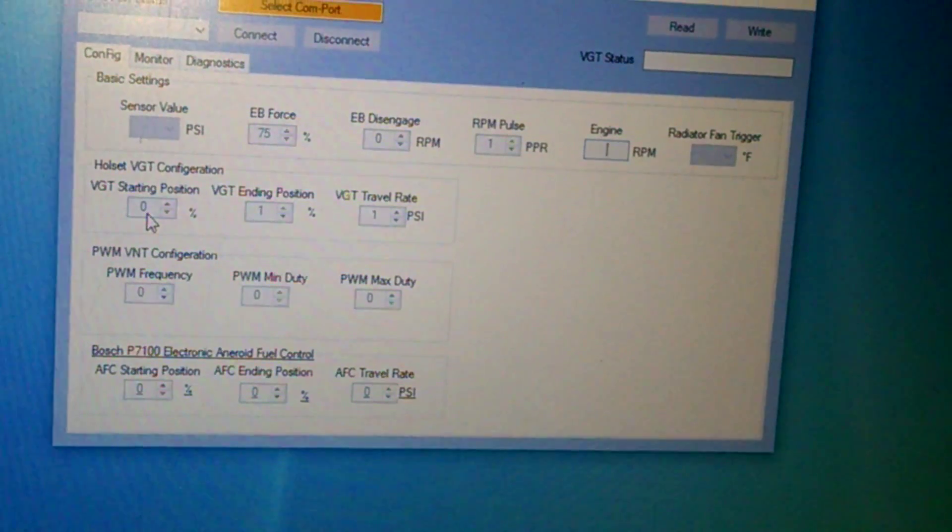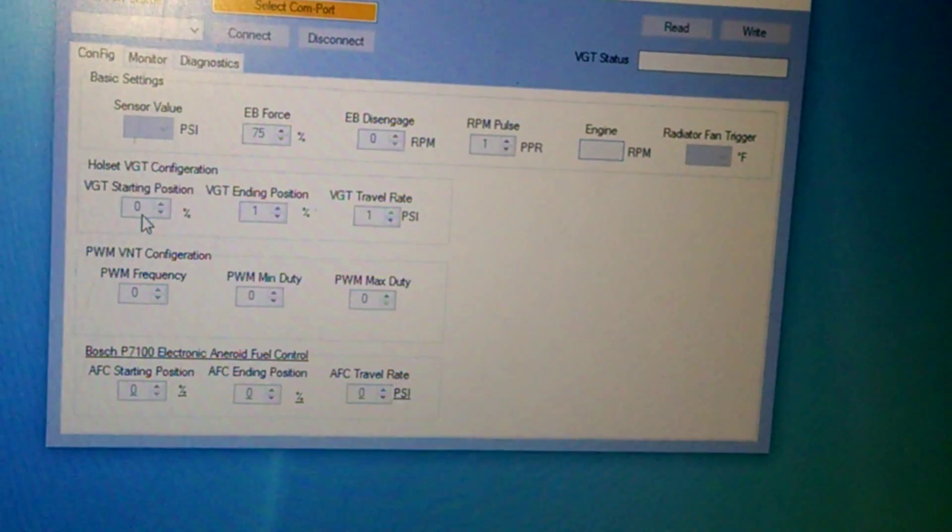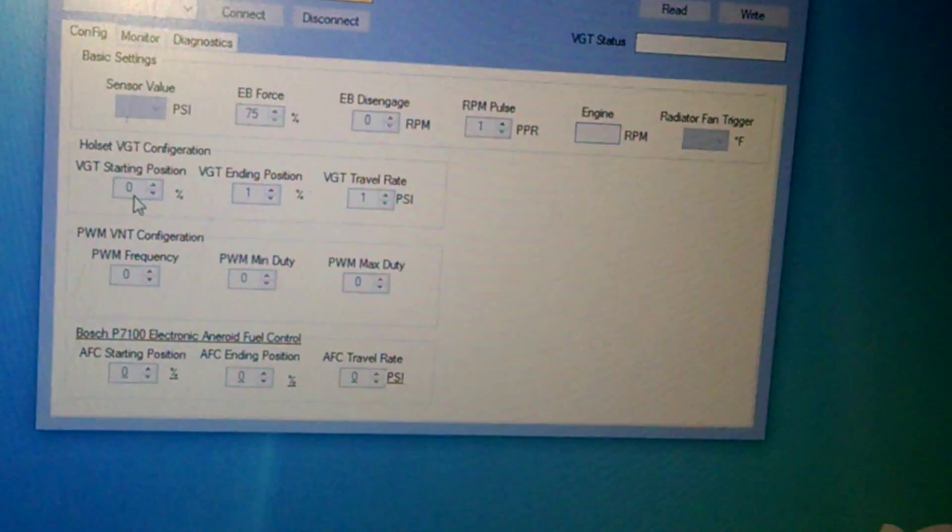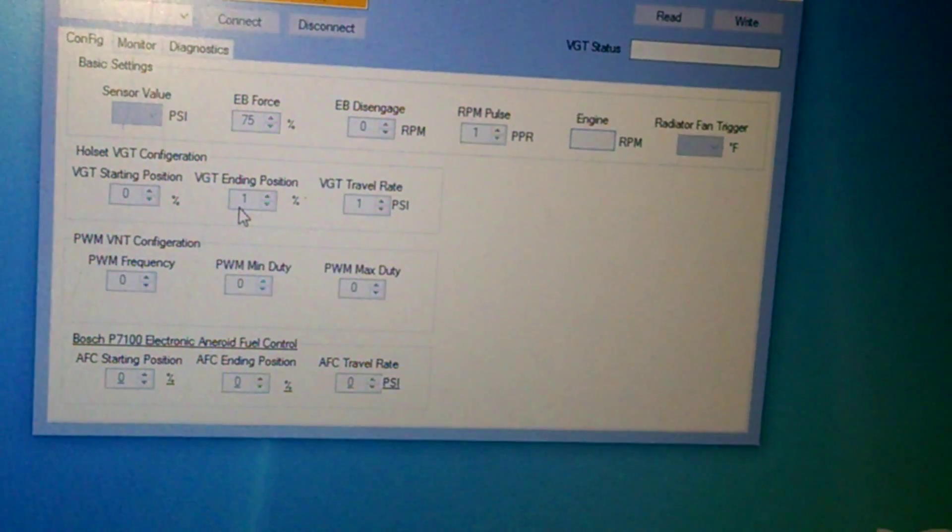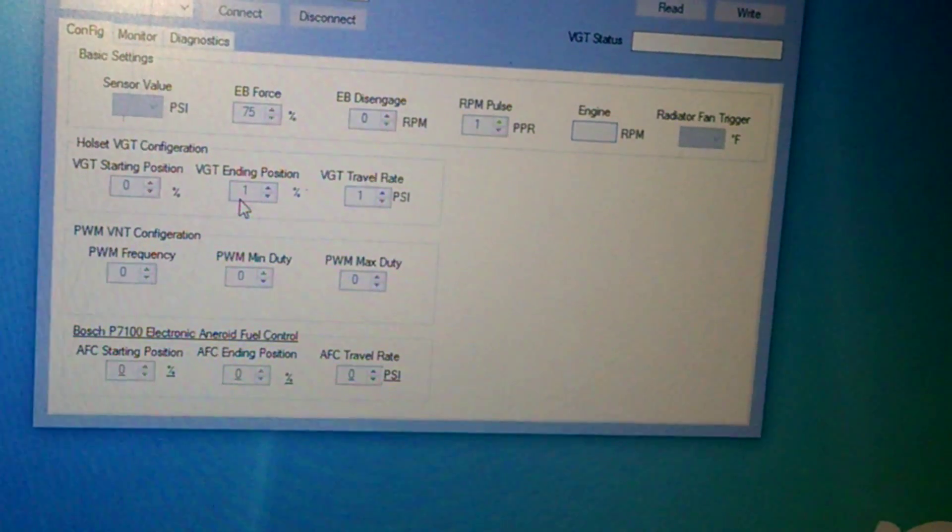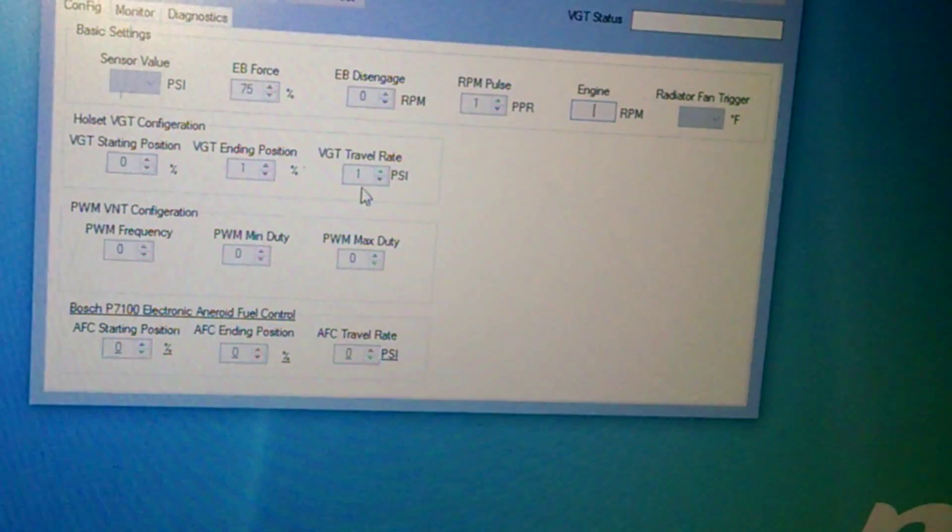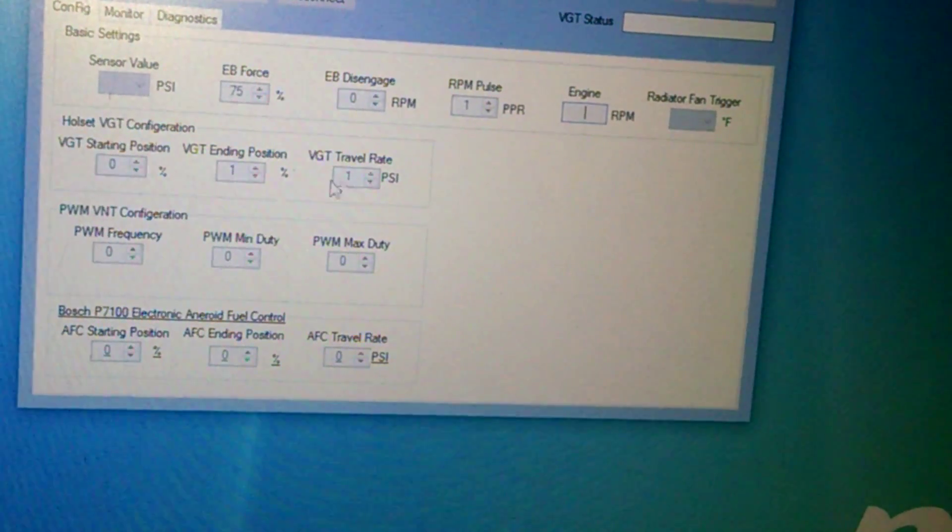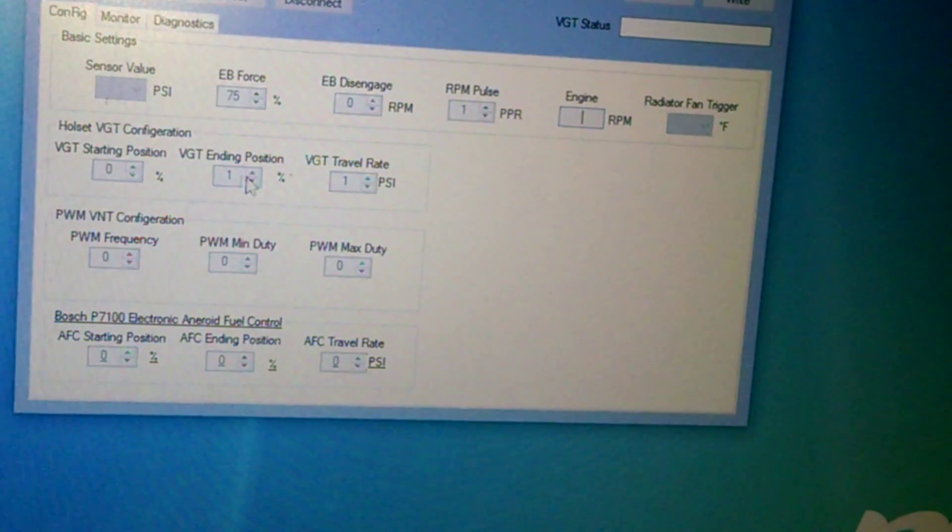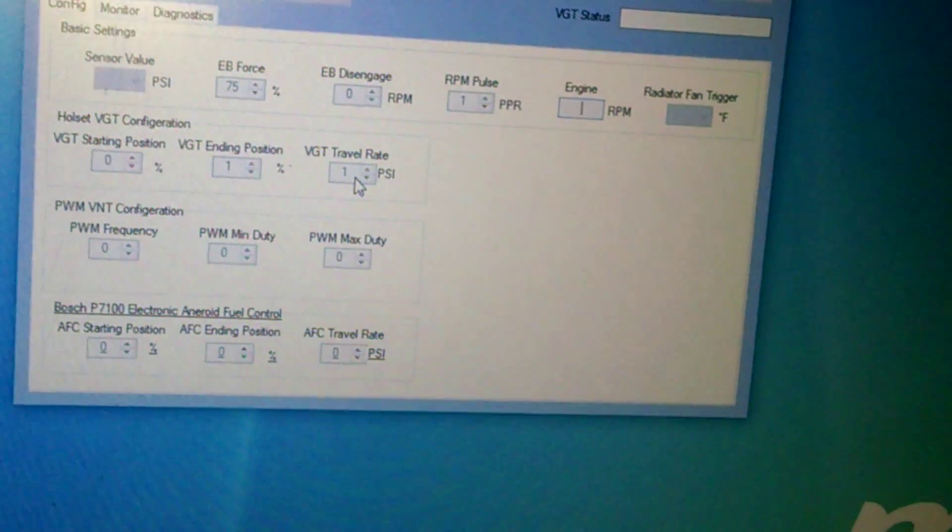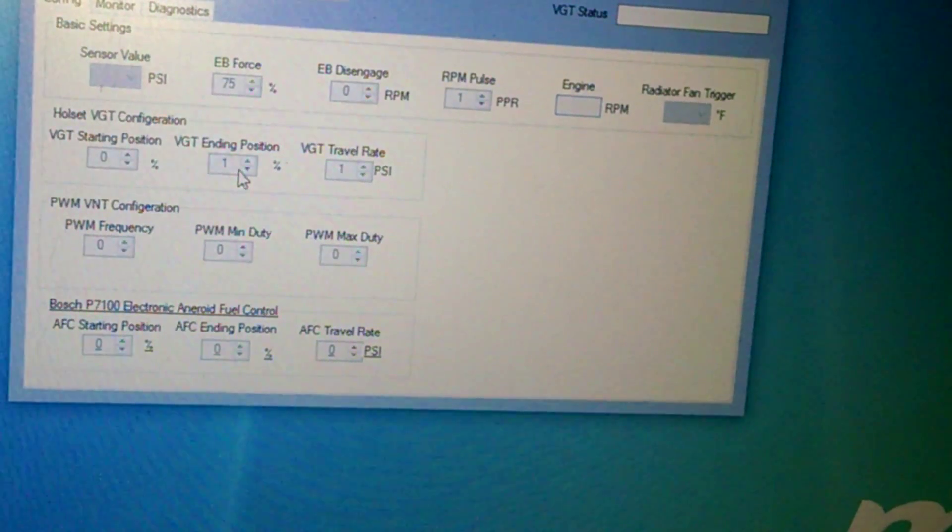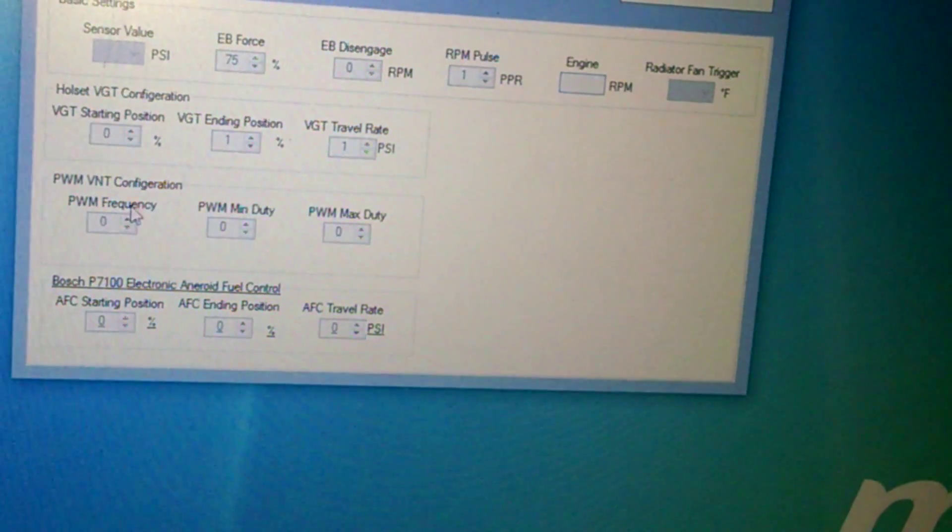And from there, this is your starting position, 0 being an exhaust brake, 100 being wide open. I start at 10%. This is your ending travel. How far do you want to go within available travel? I stop at 50%, and then this is your travel rate. How far do you want to go from your starting to your ending position at what set PSI? And I have mine set at 35 pounds. So at 35 pounds, my VGT is open about 50%.